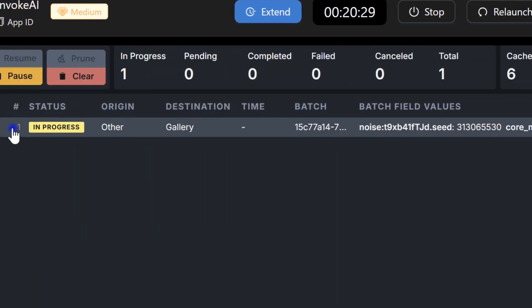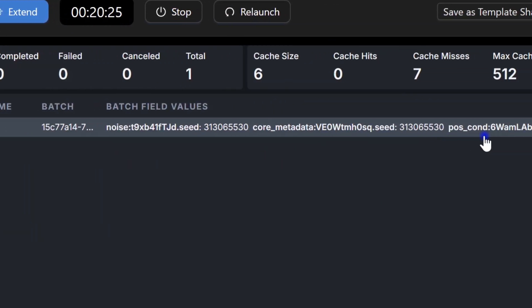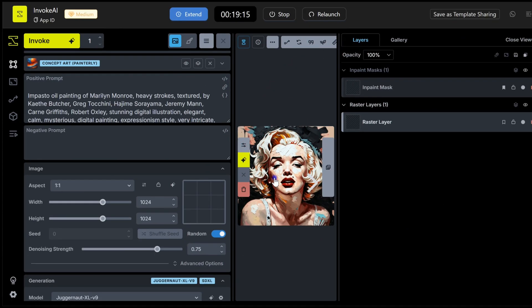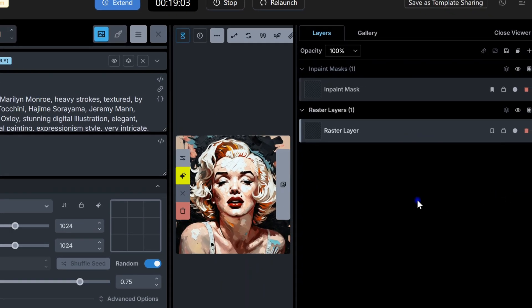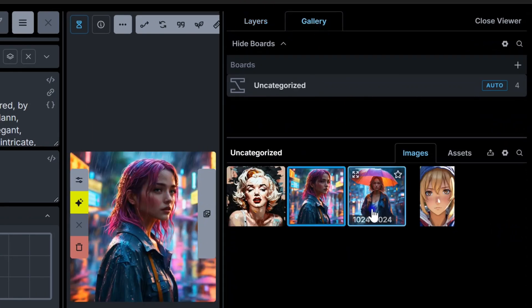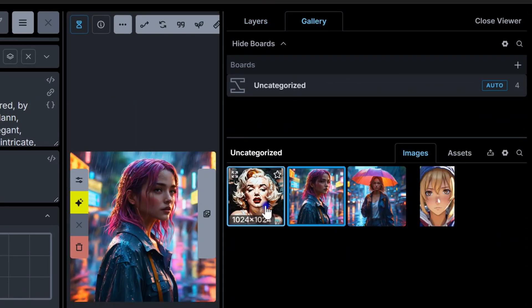Here's the queue where you can track the status of your images. Alright, here are the results. Check out how easy that was — since we chose to save it to the gallery, let's take a look. Here, you'll find all your generated images in the gallery.